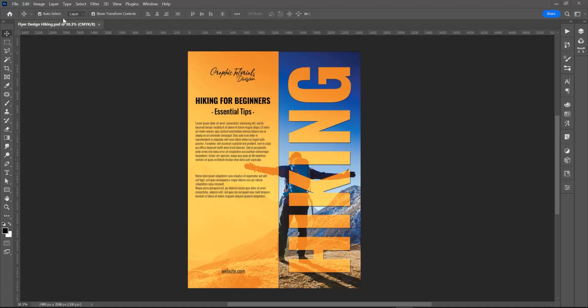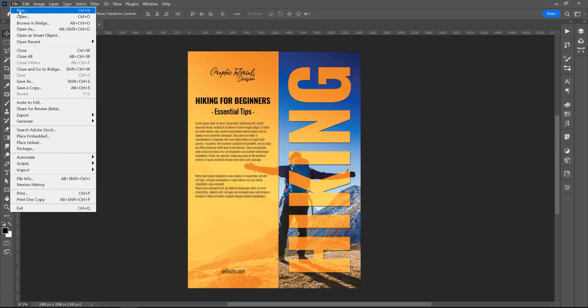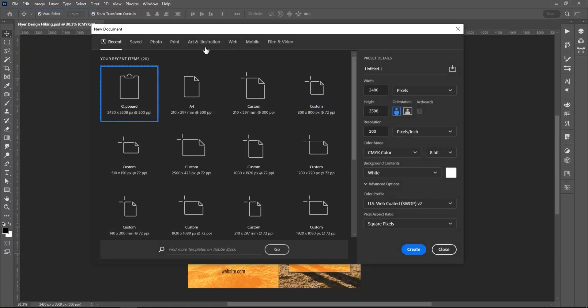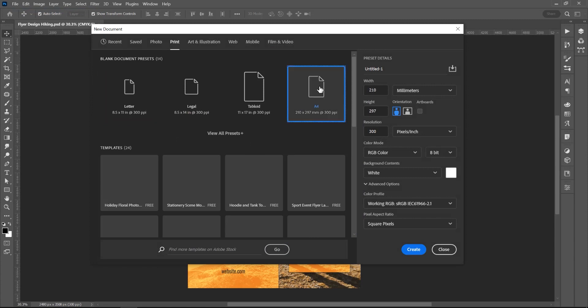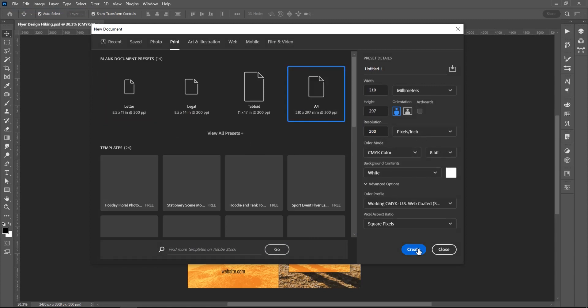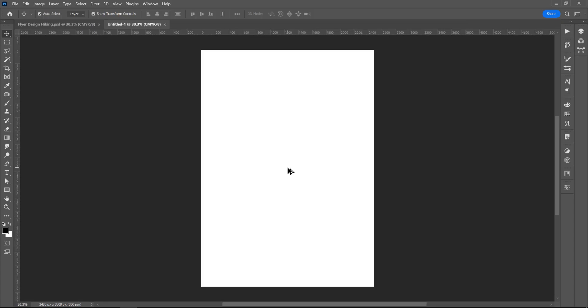Create a new document and go to File, New, and click on this Print Options, A4, and I will switch from RGB to CMYK, Create.